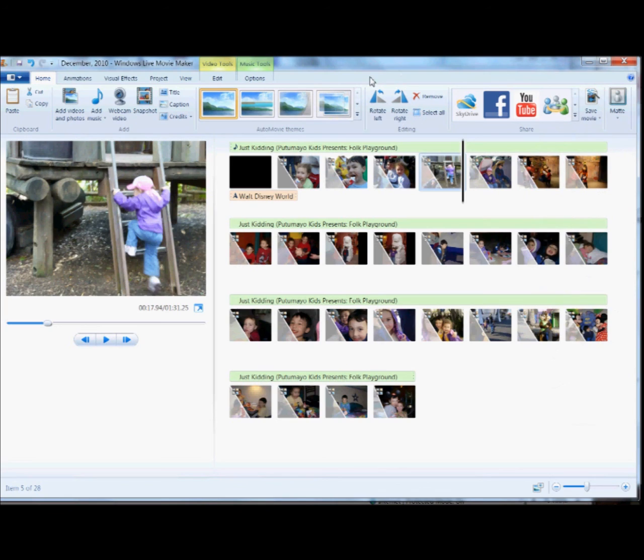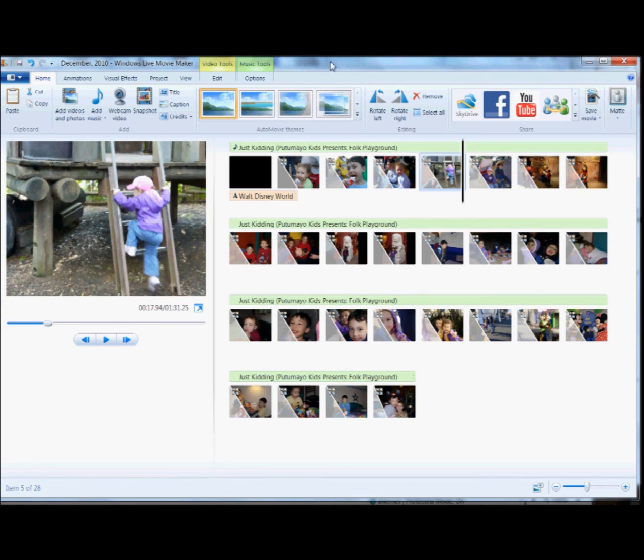And there's tons of special effects and things that you can add, but it doesn't get much simpler than that to make a really special gift for somebody that you care about. So thanks for watching, and I hope you have fun playing with Windows Live Movie Maker.